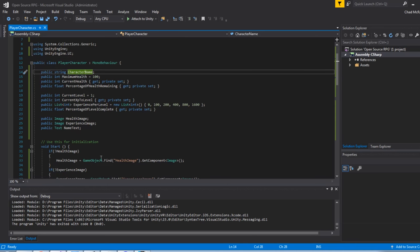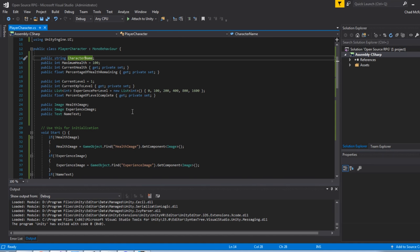which displays in the text box above both the health and the experience bar. Your maximum health, your current health, and then a percentage of health remaining. And that's what controls the width of the health bar. Then I've got property for current level, starting at level 1. How much experience you have at your current level.